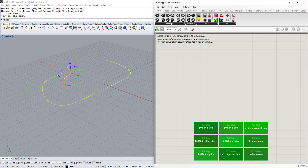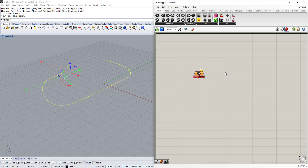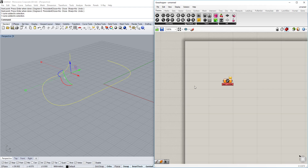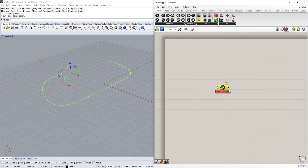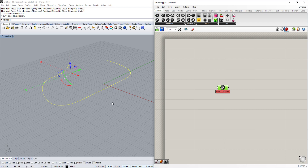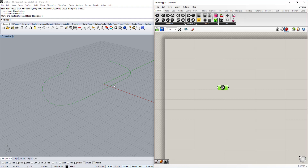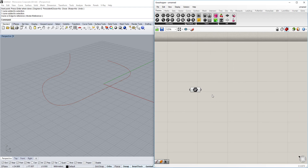Drag the curve component from the geometry tab and drop it onto your canvas. You'll see a little curve parameter object appear in the Grasshopper environment. Right-click it and choose 'Set One Curve', then select the curve you want. You'll see it turn green when selected and red when deselected, meaning it's now live in Grasshopper. You can import all kinds of shapes — boxes, curves, basically everything.